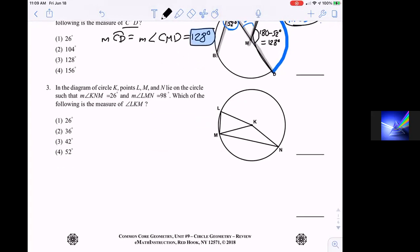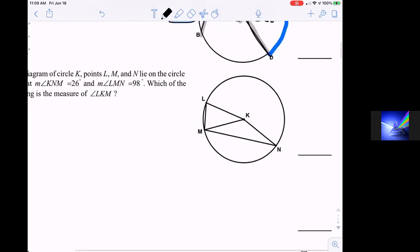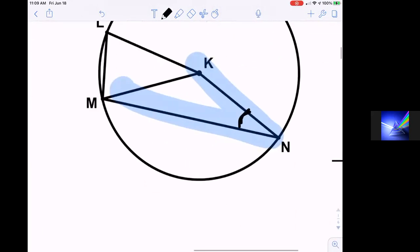Question three: we're going to be using the concept of isosceles triangles quite a bit. We have circle K, and points L, M, and N lie on the circle such that angle KNM is 26 degrees — that little angle right there. And angle LMN, from here to here, is 98 degrees.